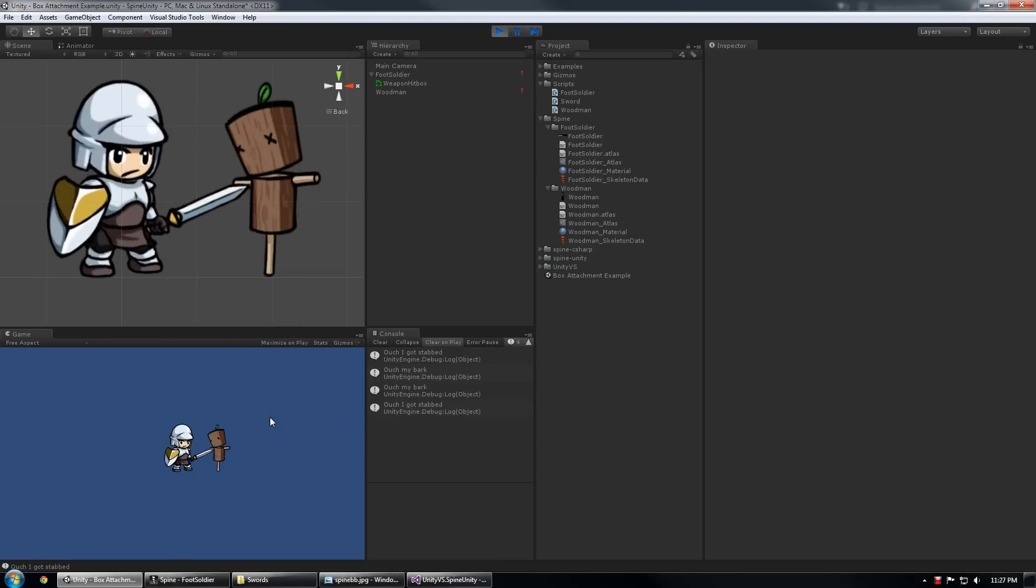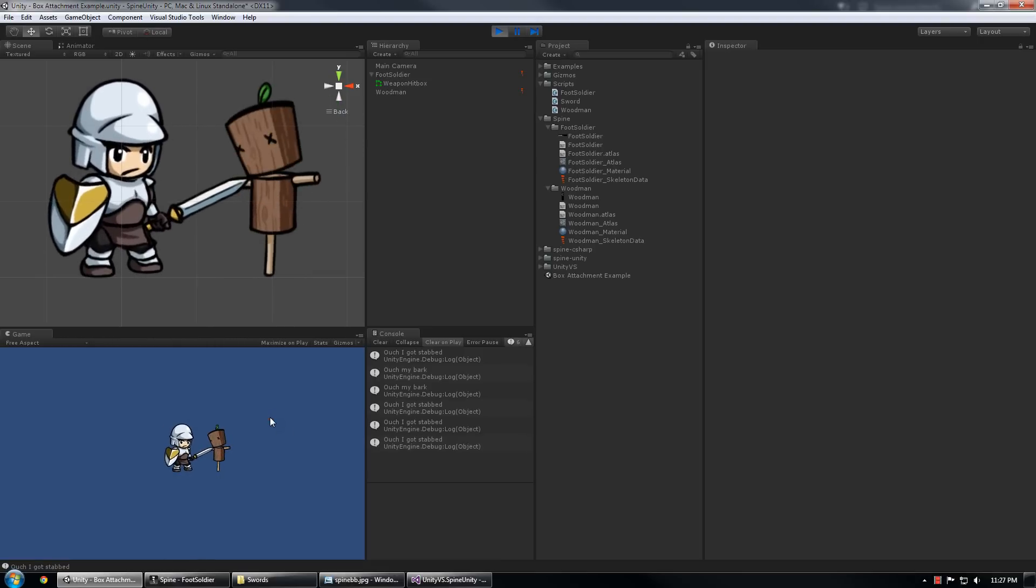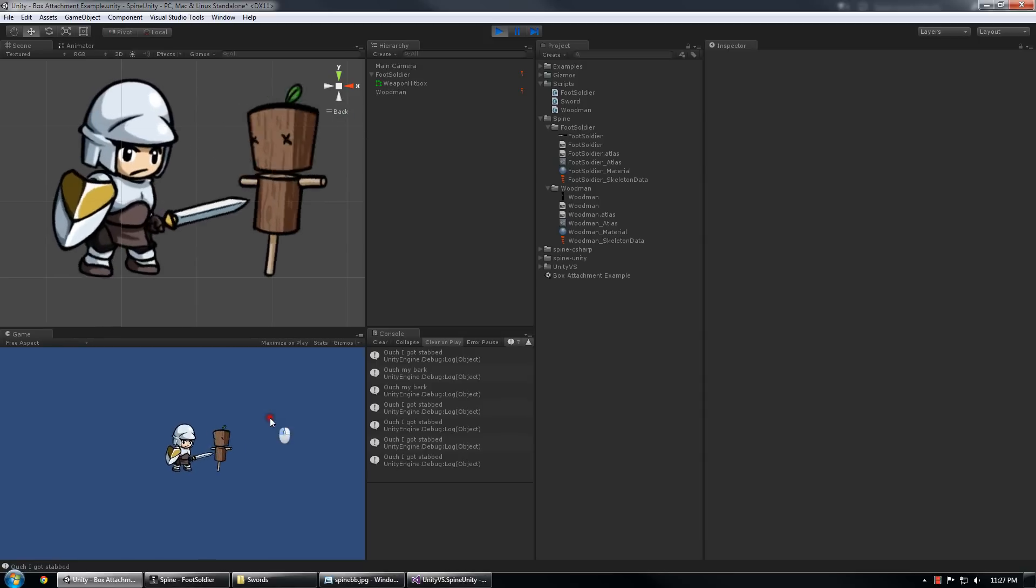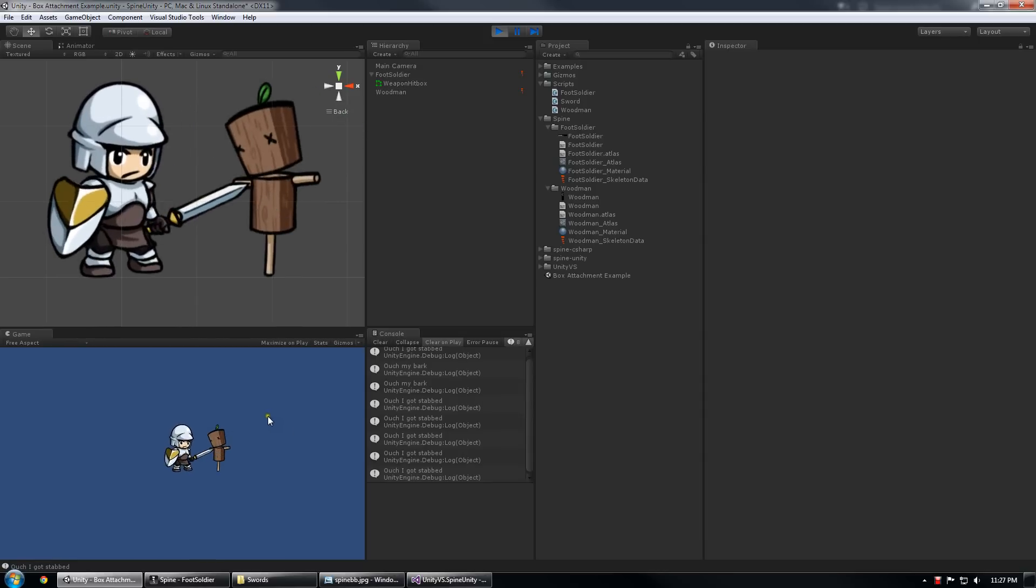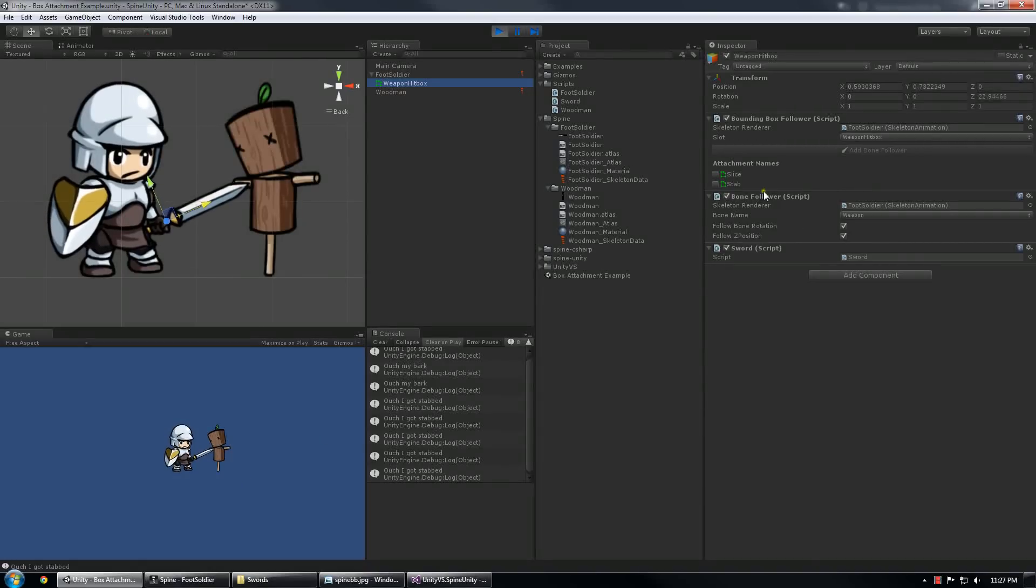And there you go, that's pretty much it. So this is a very basic bounding box usage implemented very quickly using the bounding box follower script and the bone follower script.